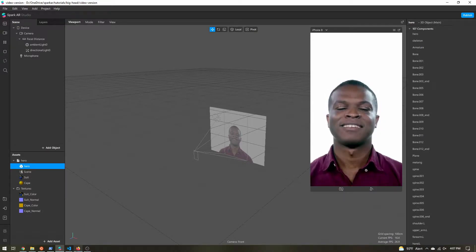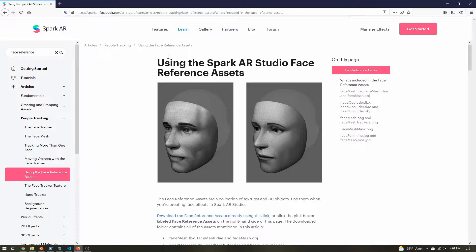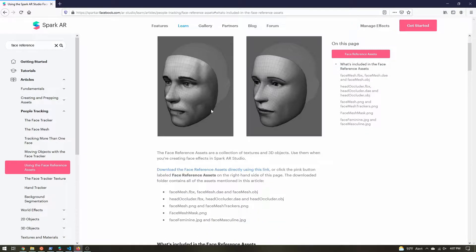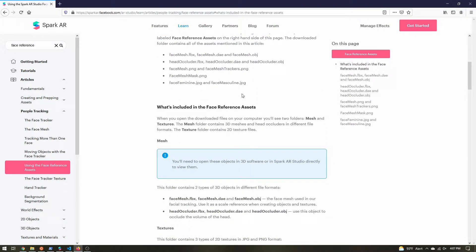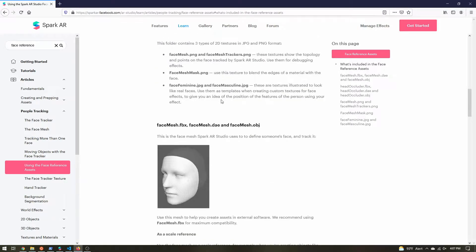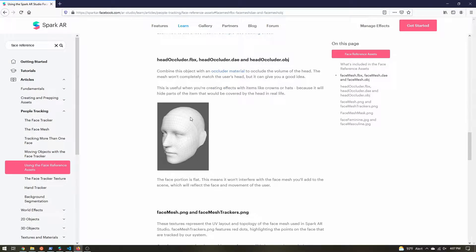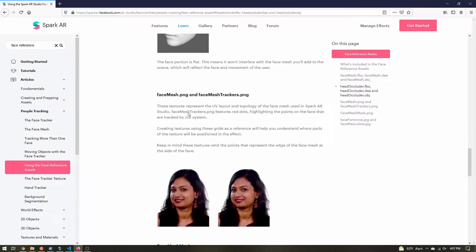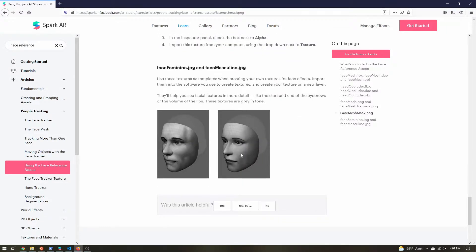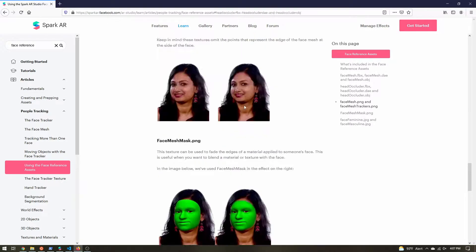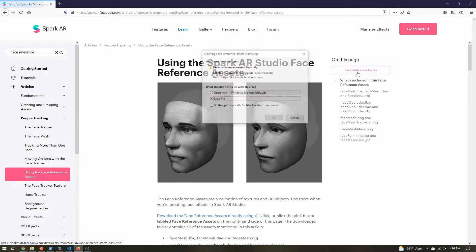The second thing you need are the face reference assets. If you search for Spark AR face reference assets, you'll come to this page. These are a collection of different textures and meshes that are useful for creating effects in Spark AR. I recommend you download them regardless — they come in quite handy. It has the face mesh, but what we want is the head occluder.